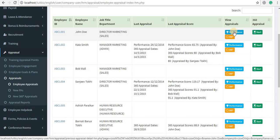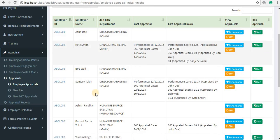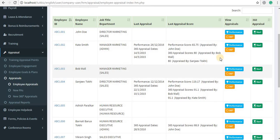If you want to view the performance appraisal, you can click on the Performance button against the name of the employee. If you want to view the 360-degree appraisals, you can click on the 360 Degree Appraisal button against the name of the employee.